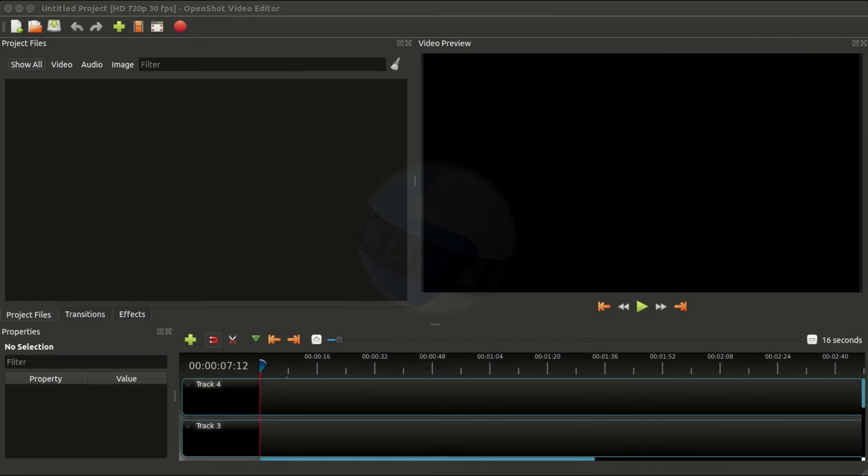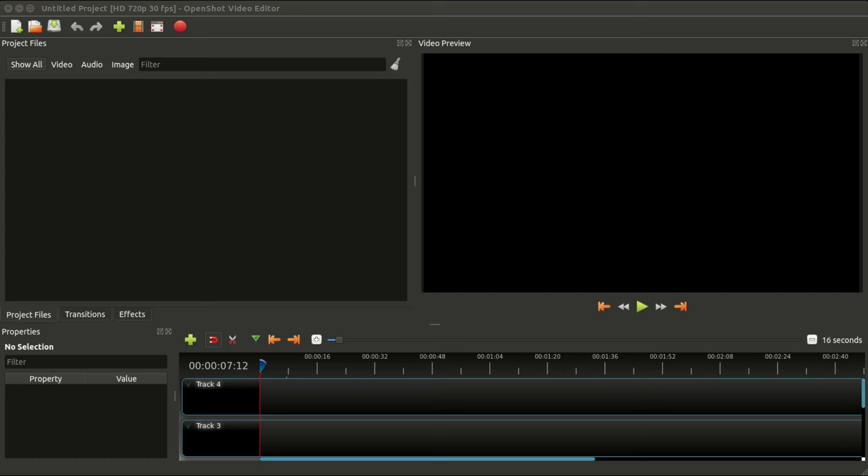Hello again, this is Jonathan, and in today's video we are going to look at how to do chroma key in OpenShot Video Editor. For those who don't know, chroma key is basically the process of erasing or keying out a certain color from a video, most commonly seen on things like green screens and blue screens.